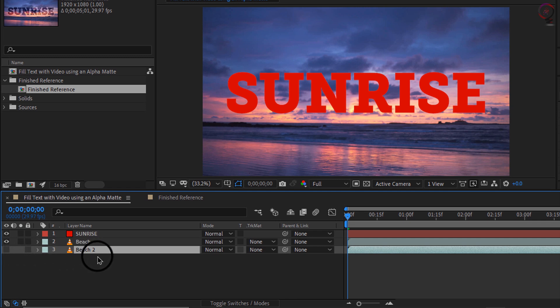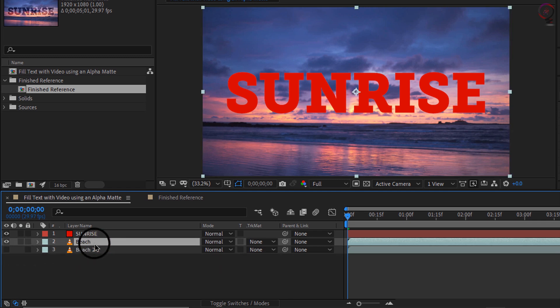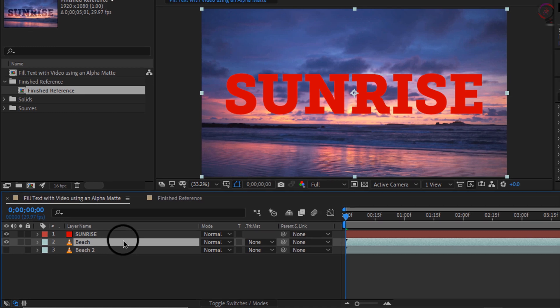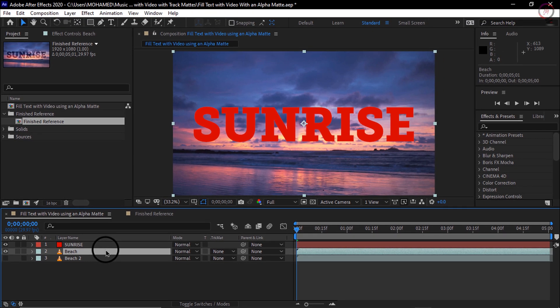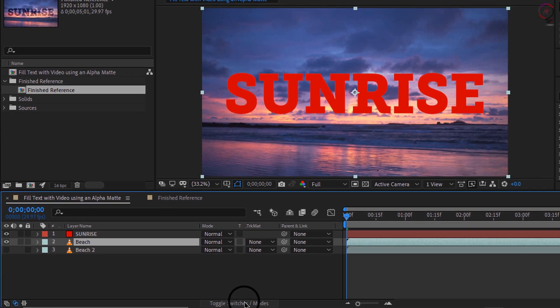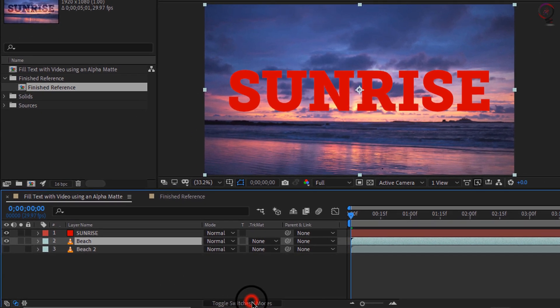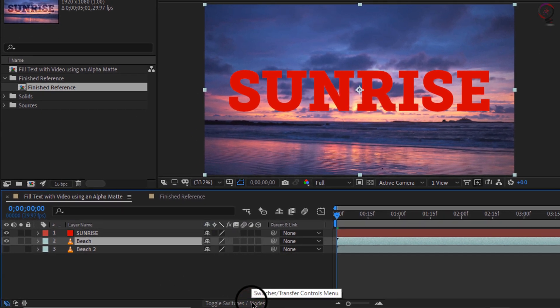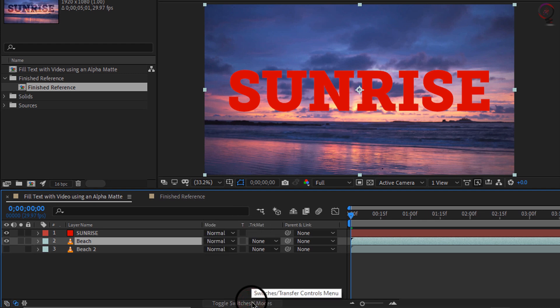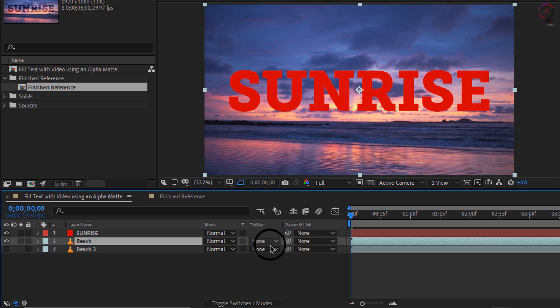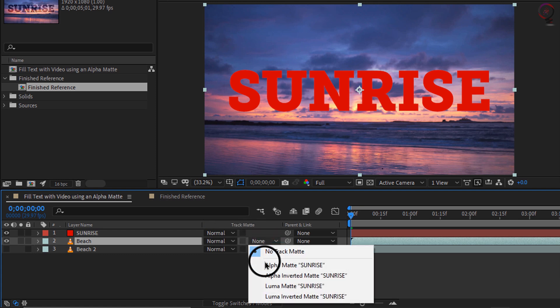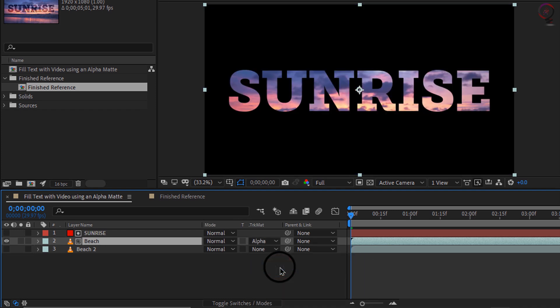If we select our middle beach layer here, it is looking at the layer directly above to determine transparency when I actually use what is called a track matte. So I'm going to go here to the middle section of the timeline and click my toggle switches and modes button. You may be in switches, but I want you to be in modes. Then if you come over here to the right most track matte drop down, click on that and say alpha matte sunrise. It is going to look at the alpha channel of the layer above and determine transparency.